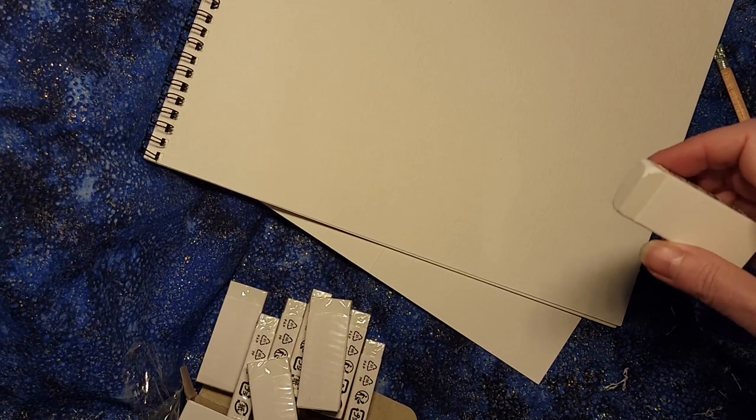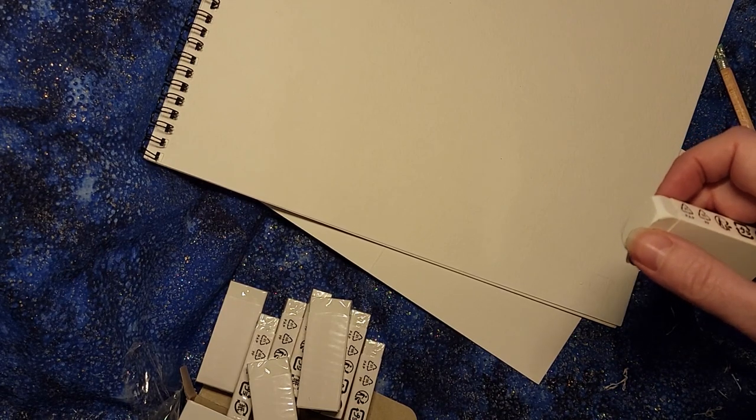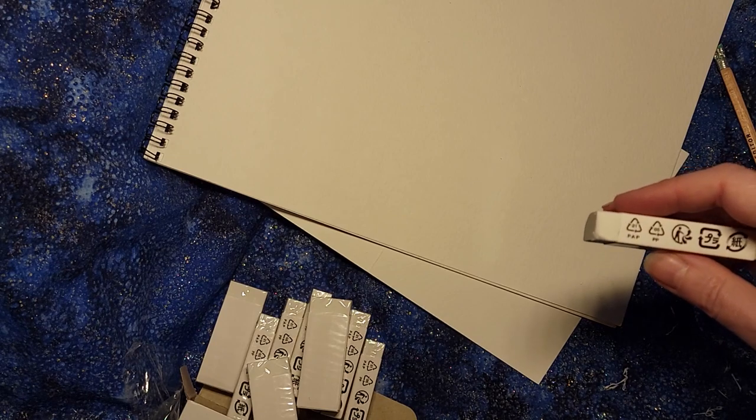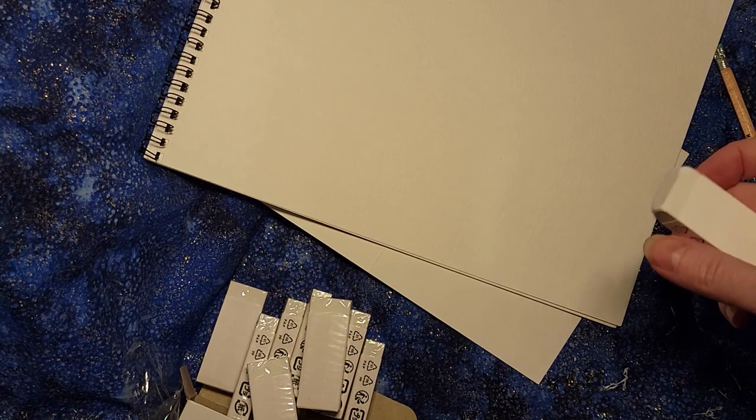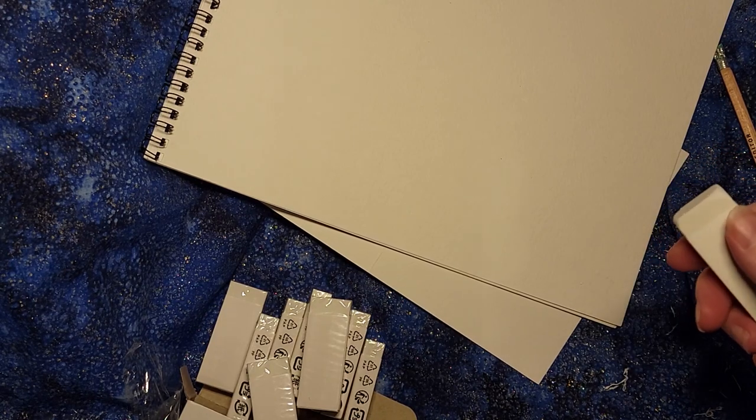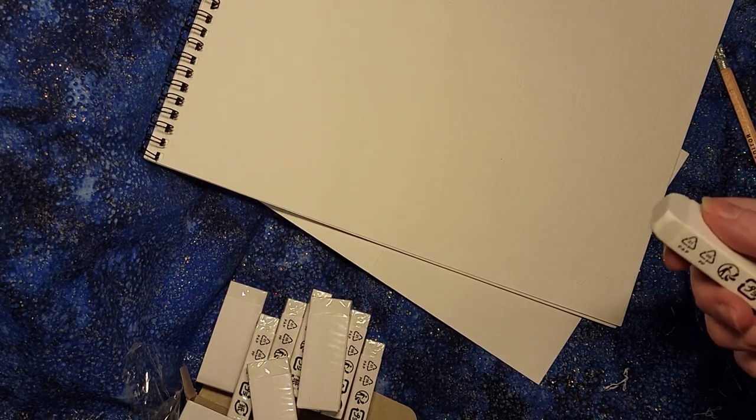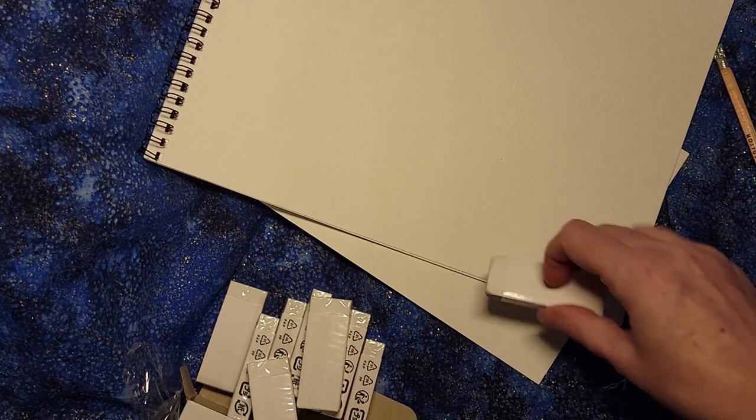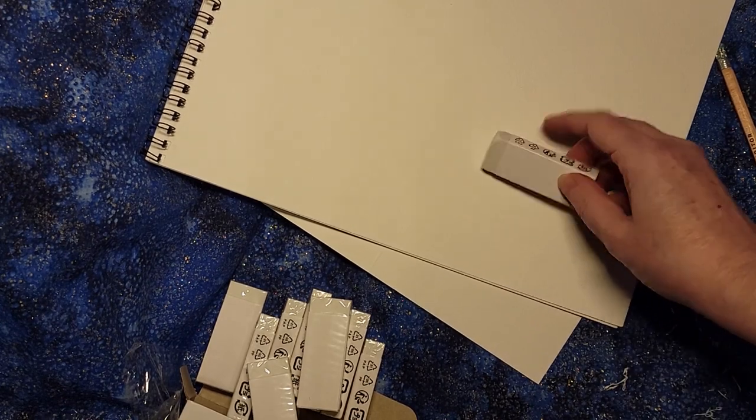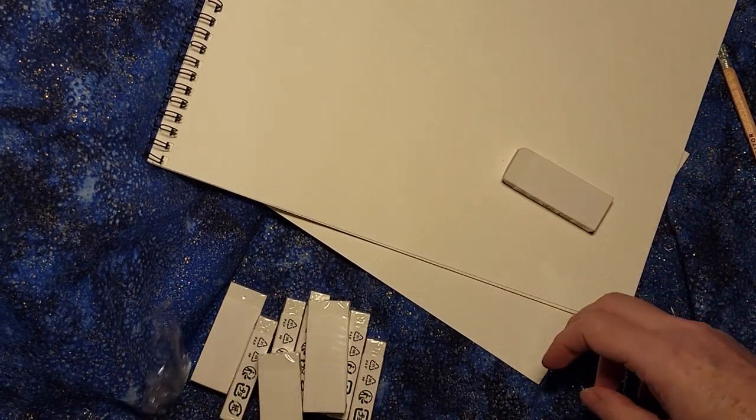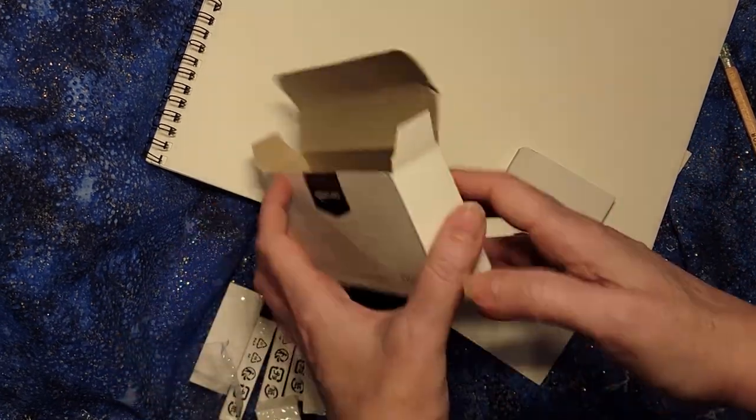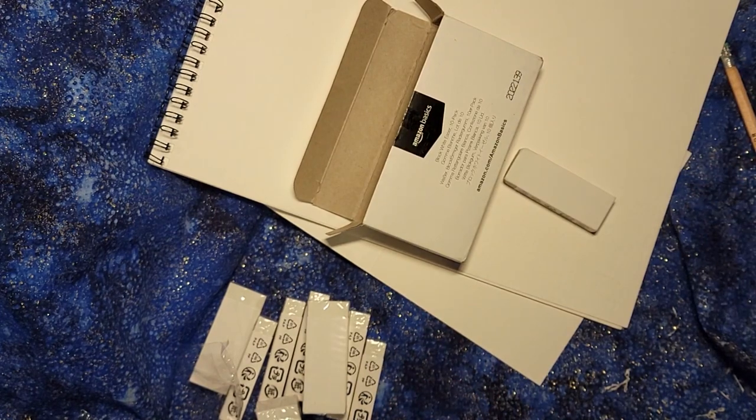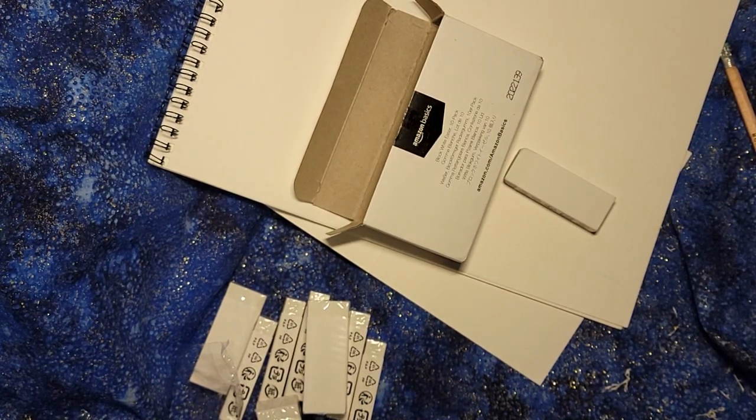This would be great for being able to deal with practice stuff, and then when you get to the higher end works that you're doing, maybe for commissions, I might go for a higher quality eraser. So there you have the Amazon Basics Block White Eraser.